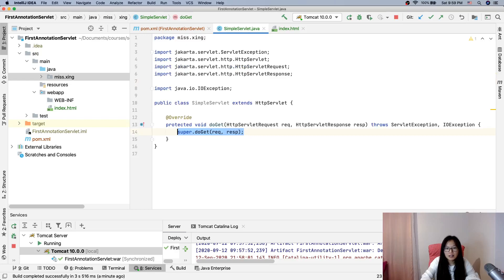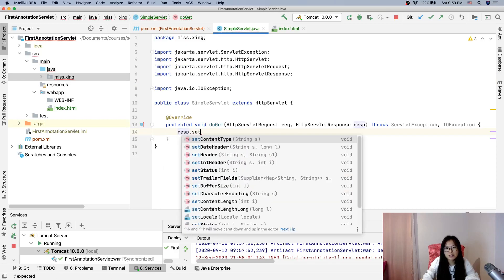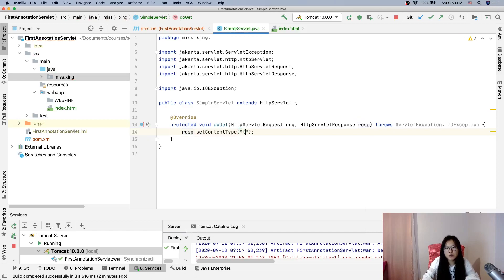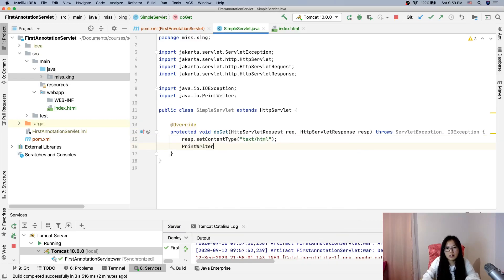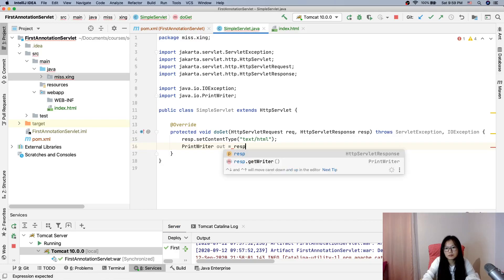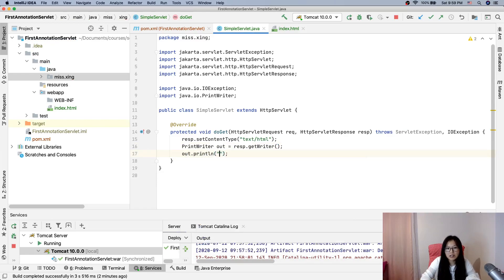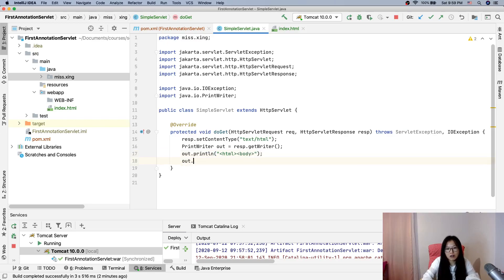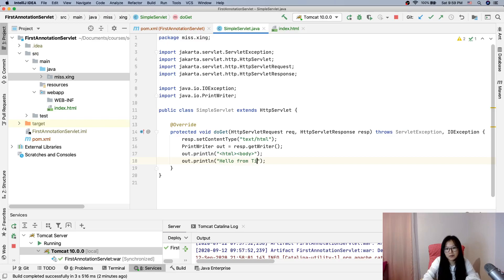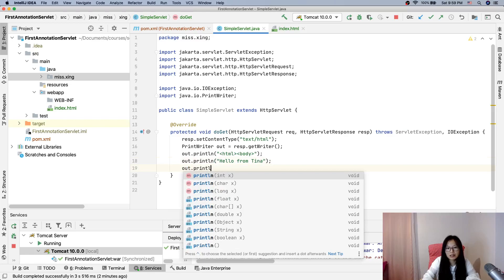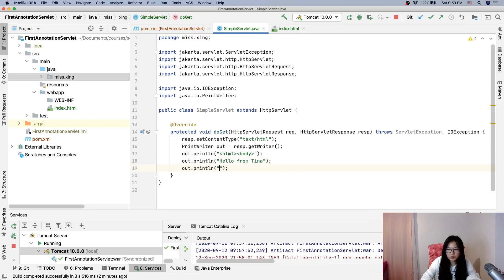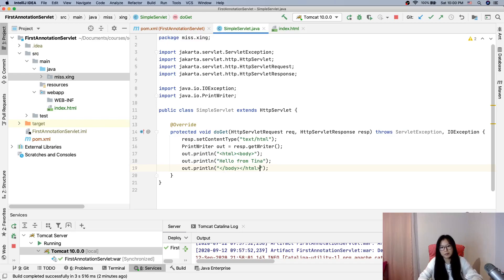And here we only override the doGet method. We're using response.setContentType. Suppose we're using HTML. And then we get the output stream. And now we can use out.println. Then here you can write HTML and the body. And here out.println, and then here we can use hello from Tina. And then we can out.println. And we have to close. Even though we don't close, browser will do their best. But it's better to close.